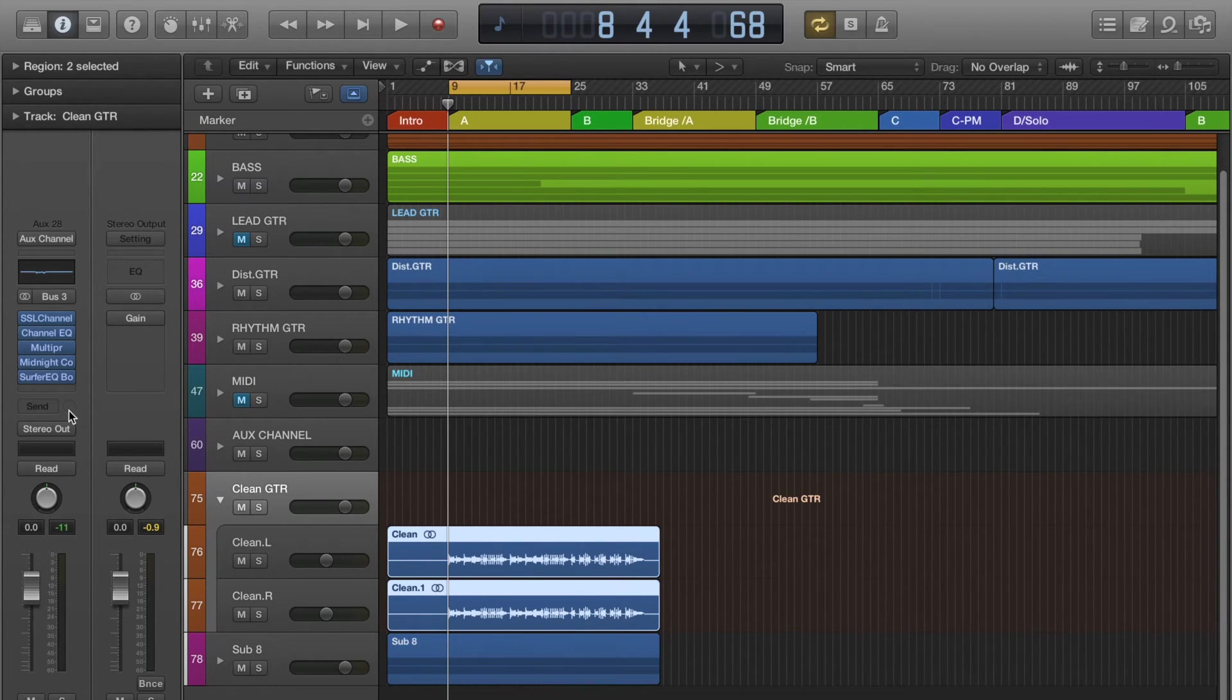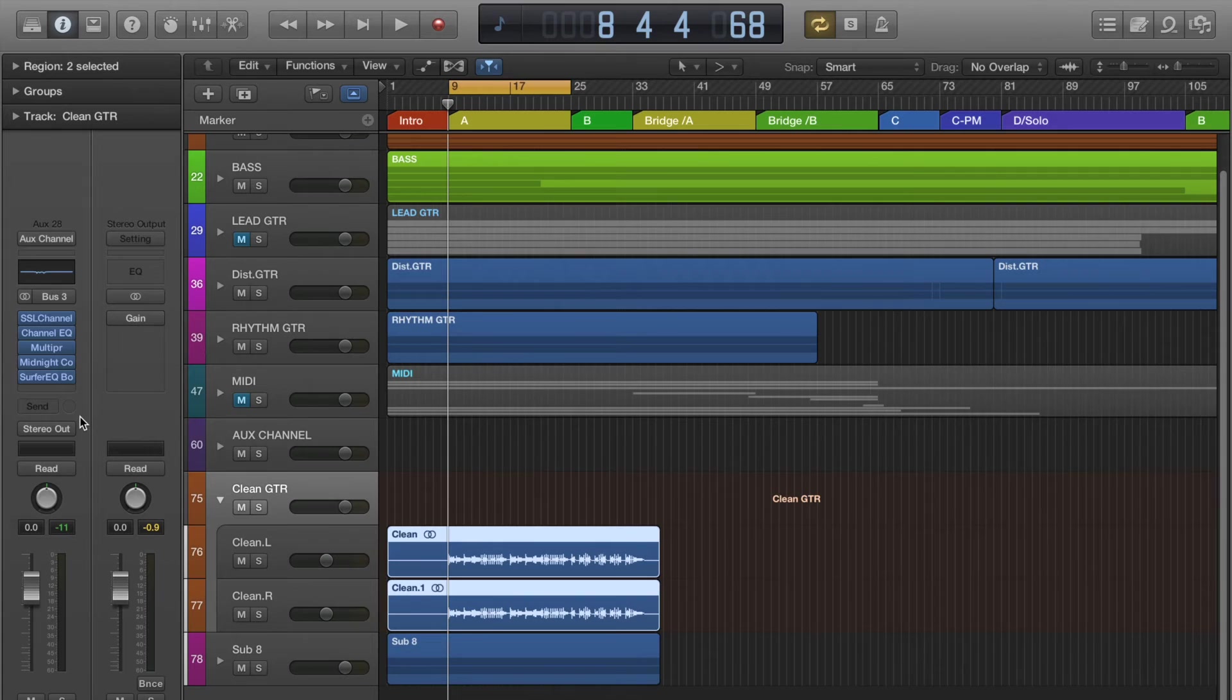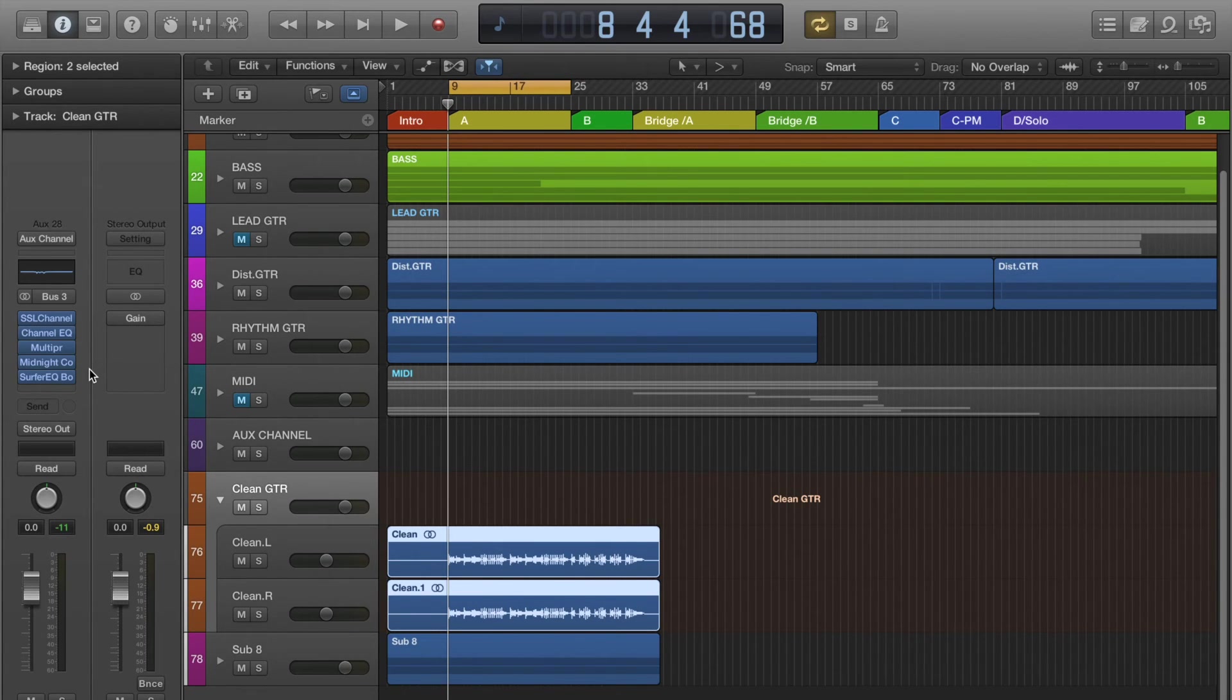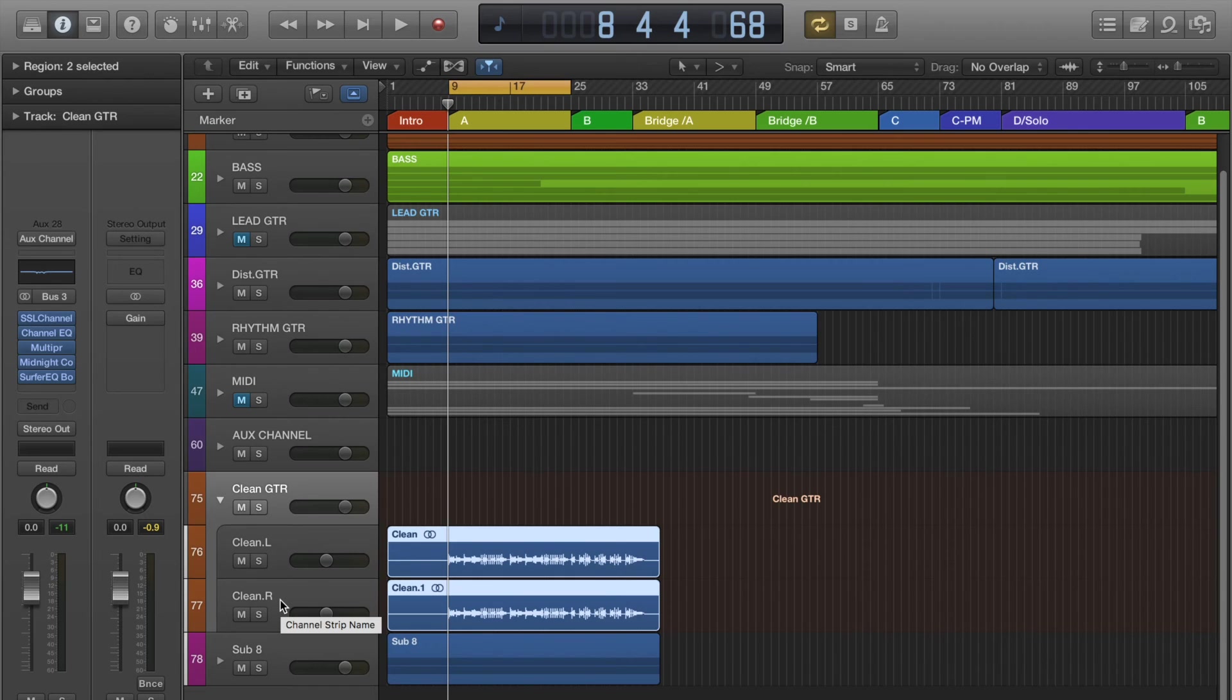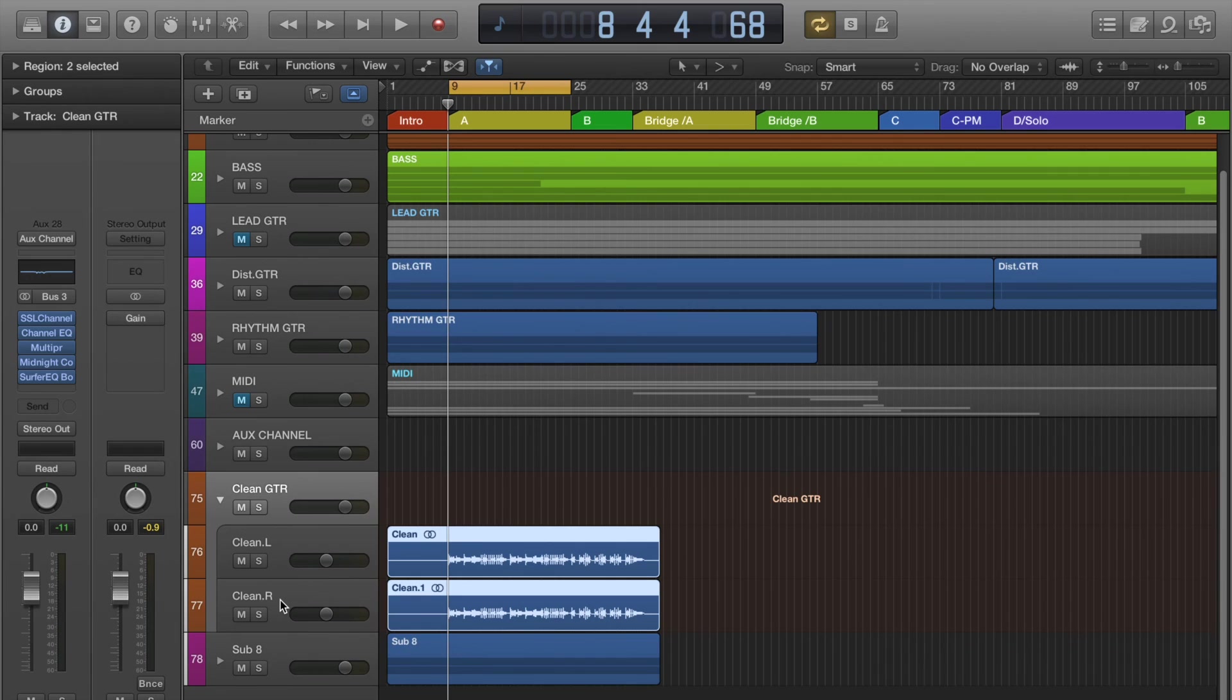It's a really simple but effective feature that helps keep your DAW organized. So that's pretty much it and until next time, this is Mike and thanks for watching.